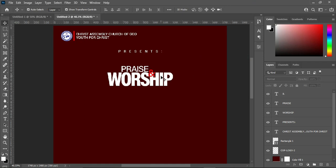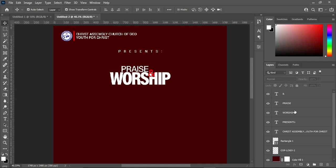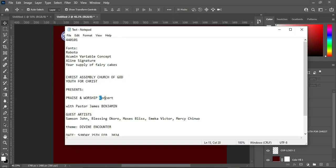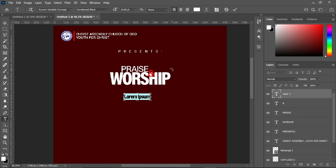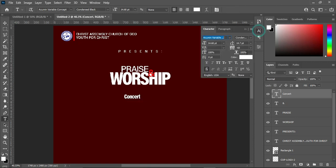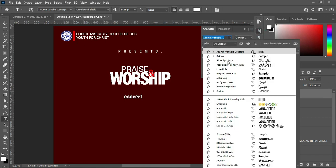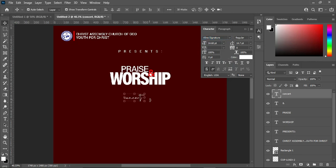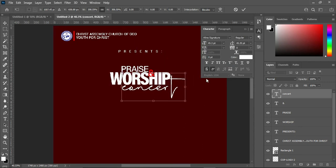Position it this way, increase the size a little and position it somewhere like this. Having done it this way, I think I'm going to reduce this one a little, then increase the size of the font. Then go back to your text document and copy this one — Ctrl+C to copy — then select your Text tool, Ctrl+V to paste. Remove the character spacing to zero percent. Then change this letter to small, and change the font to Align Signature, then increase the size.